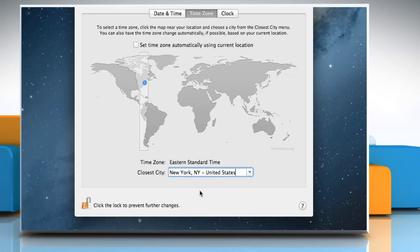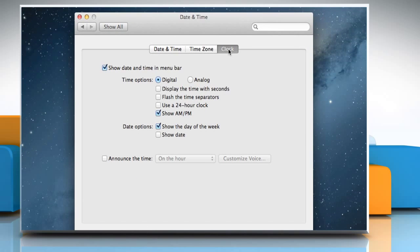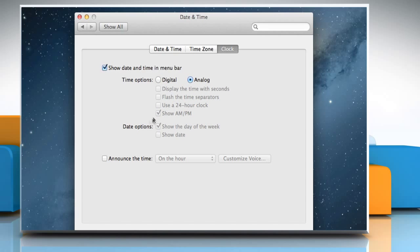To change the way the clock displays on your Mac, click the Clock tab. In this pane, you can select whether to display the time and date in the menu bar and whether it will be displayed in digital format or as an analog clock. Additional options are also available.